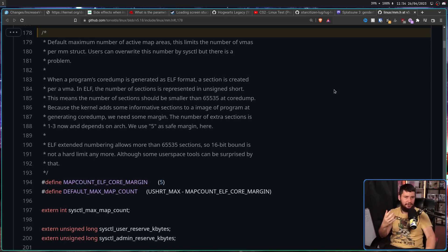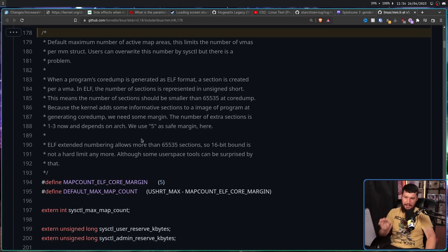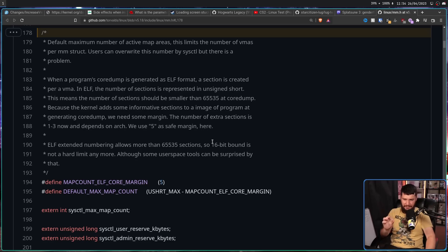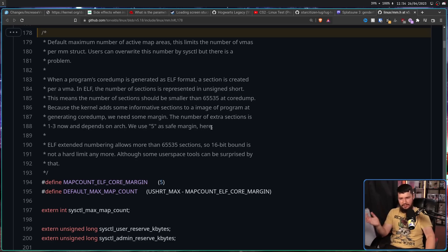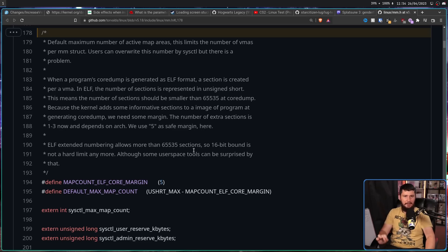But that doesn't answer whether the kernel is still using the 16-bit integer range. The reason for that is ELF extended numbering allows more than 65,535 sections. So a 16-bit bound is not a hard limit anymore. Although some userspace tools can be surprised by that. From my experience, nothing has really happened. But when we are talking about the range of supported devices by the kernel and the range of supported software, it's very likely some random system out there is going to have a hard time dealing with that. But if you're still using a modern kernel and you have some 16-bit tooling, I don't know what your situation is, but please tell me about it in the comment section.